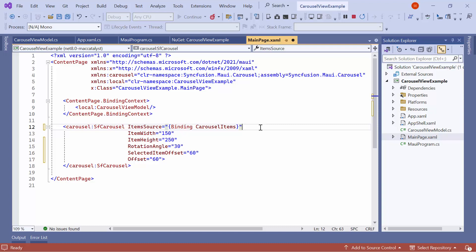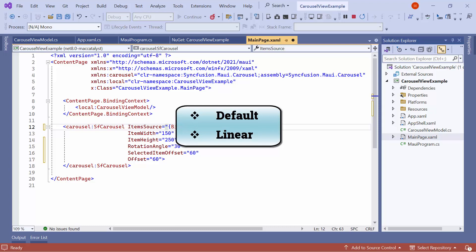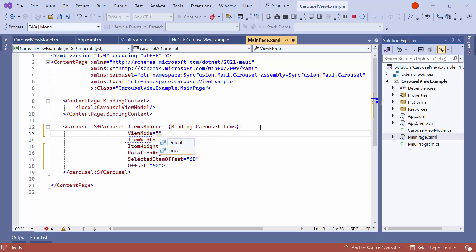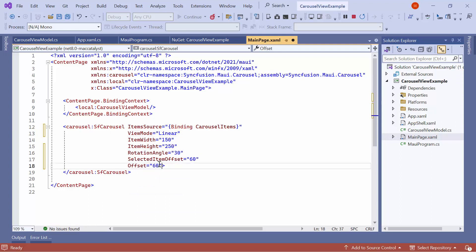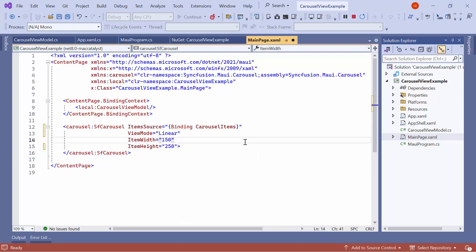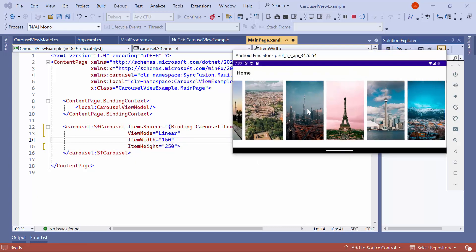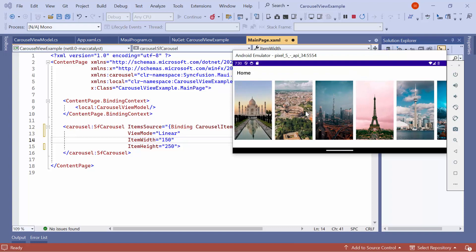Now, I will show you how to display carousel items in a linear arrangement. The carousel provides two built-in view modes: default and linear. Previously, you saw the carousel items arranged in the default view mode. To customize it, set the view mode property to linear. Before running the application, I will remove the rotation angle, select the item offset and offset properties. Now, you can see the carousel items arranged linearly.